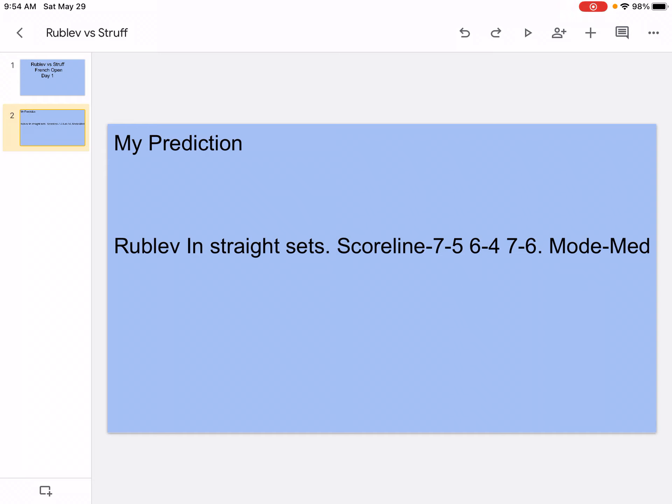And also for Rublev, this is an interesting fact. He's not the only person to win a tennis tournament as a lucky loser. I believe only around seven people did that, so that's really interesting.